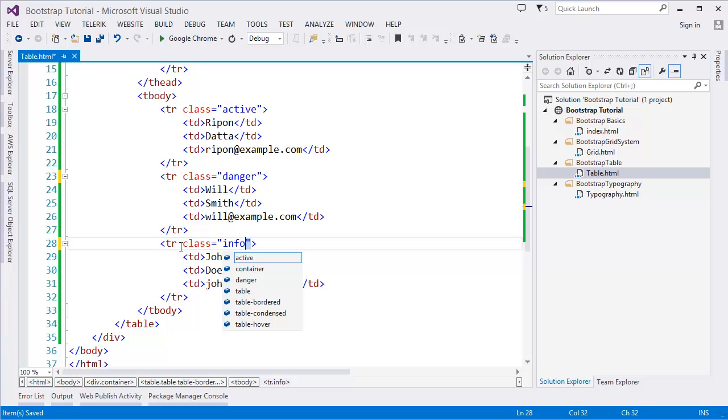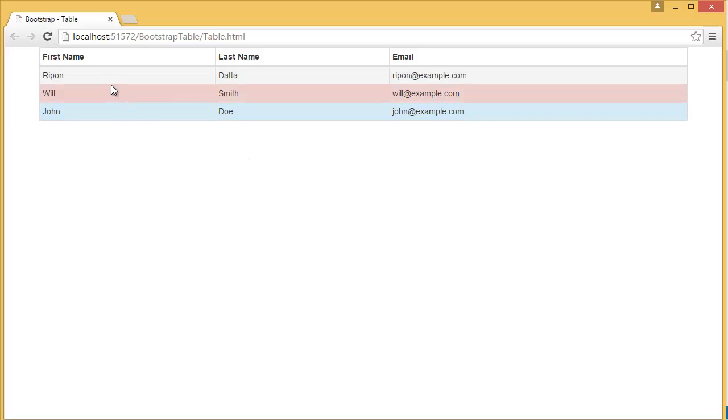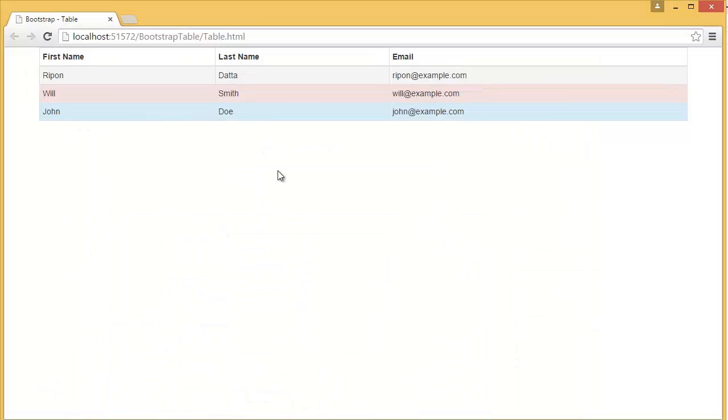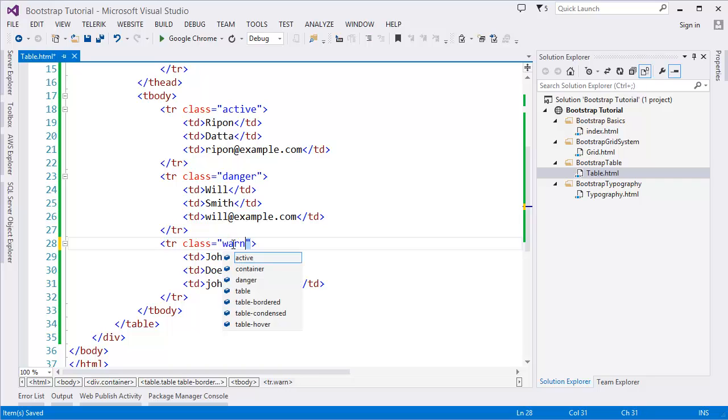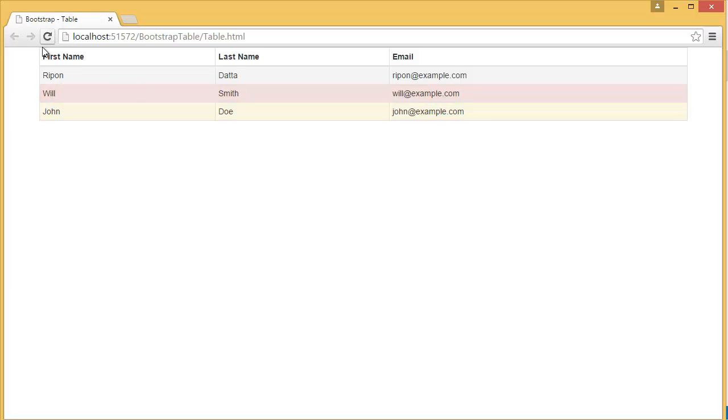This is the color of active, this is the color of danger, and this is the color of info. If you change info to warning, this is the warning. We can apply those classes here also. If you have some danger record or informative record in the table, you can add those classes.